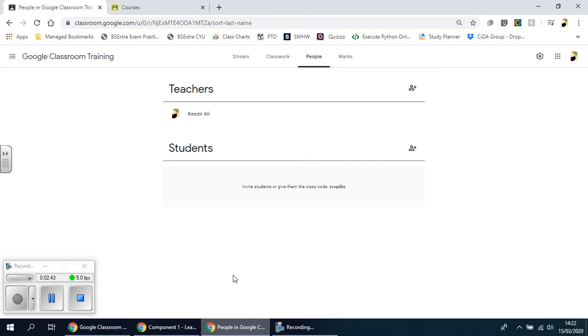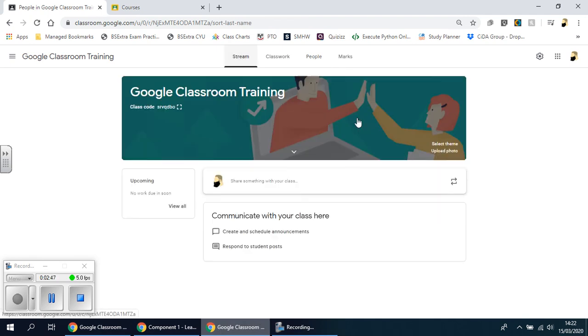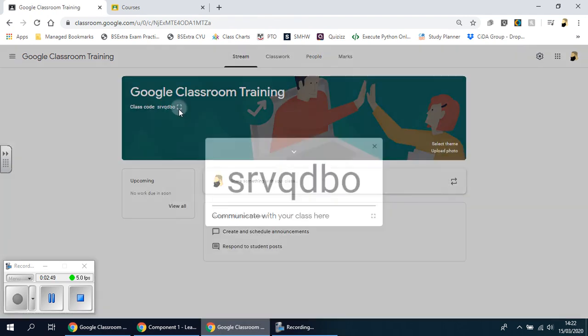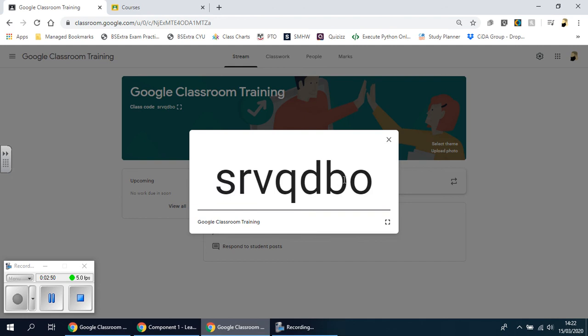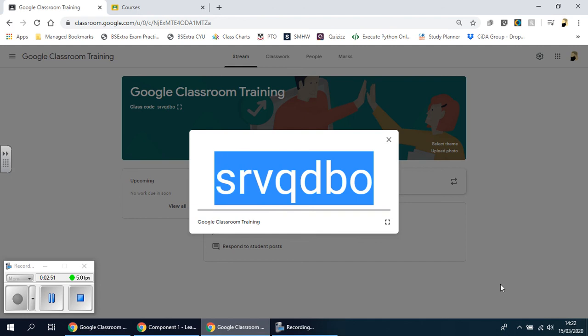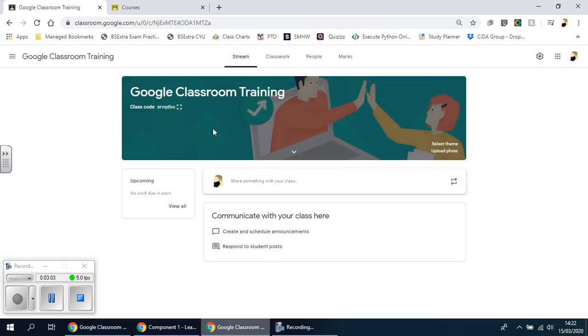Another way to add students is simply copy this and email it, put it on a PowerPoint if you want to, as long as they have the code. That's the unique identifier to the classroom that you want them to go on to. They have to type the same code that you have on this once they go on to Classroom and once they click on plus.